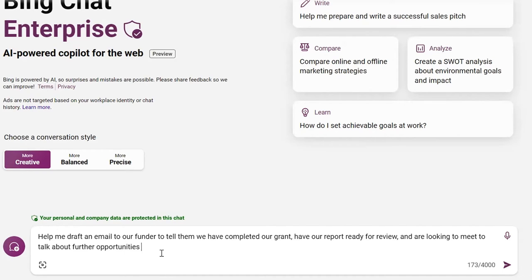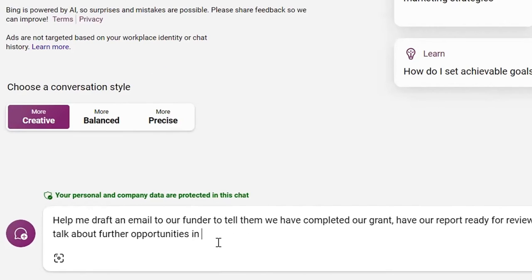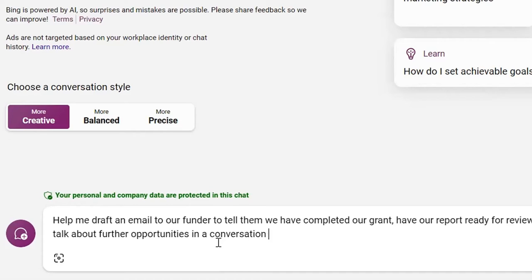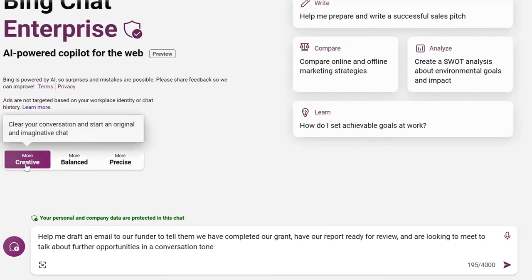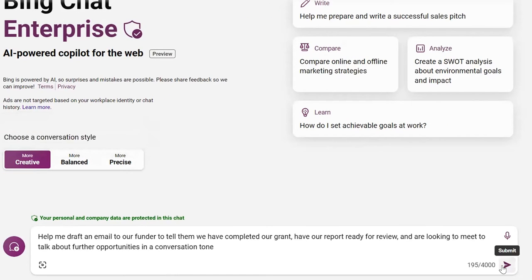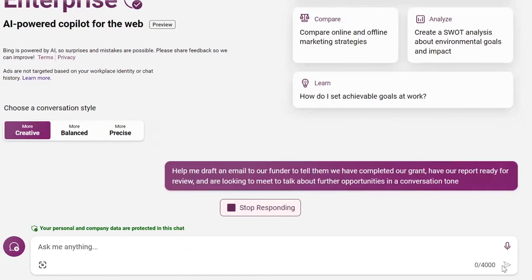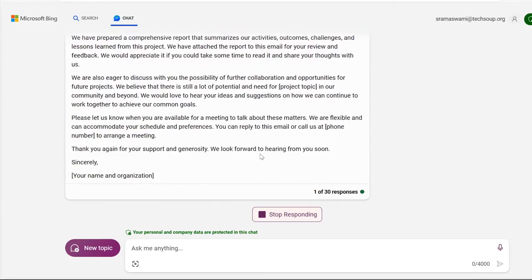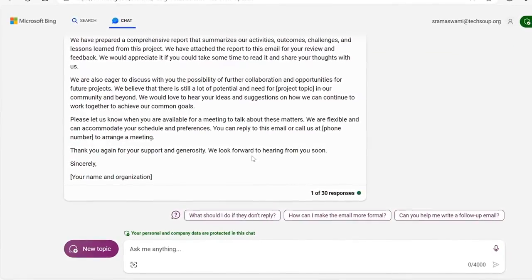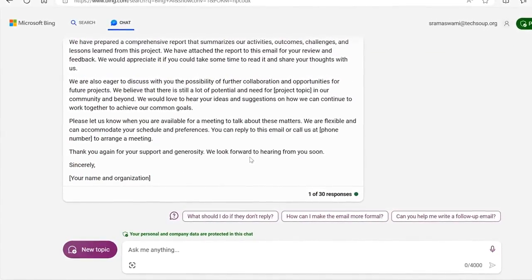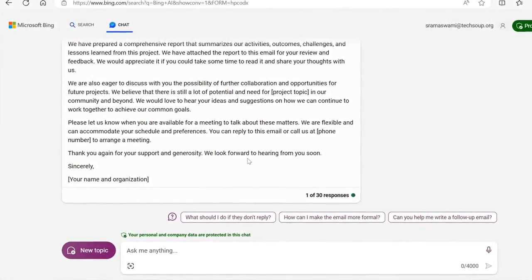I'm pretty close to our funder, so I'm going to add a conversational tone to my prompt, and then choose the conversation style of creative. Bing Chat Enterprise, or Copilot, has provided me a fantastic first draft.